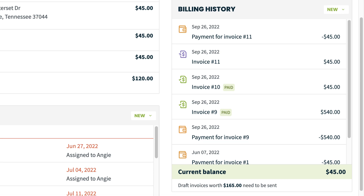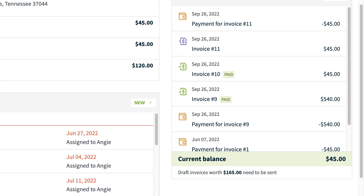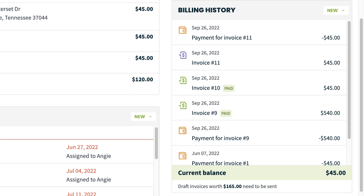You can also get a quick view of the value of draft invoices that have been created but not sent to the client. Draft invoices total appear at the bottom of the billing history box and don't count towards the client's account balance until they're sent.